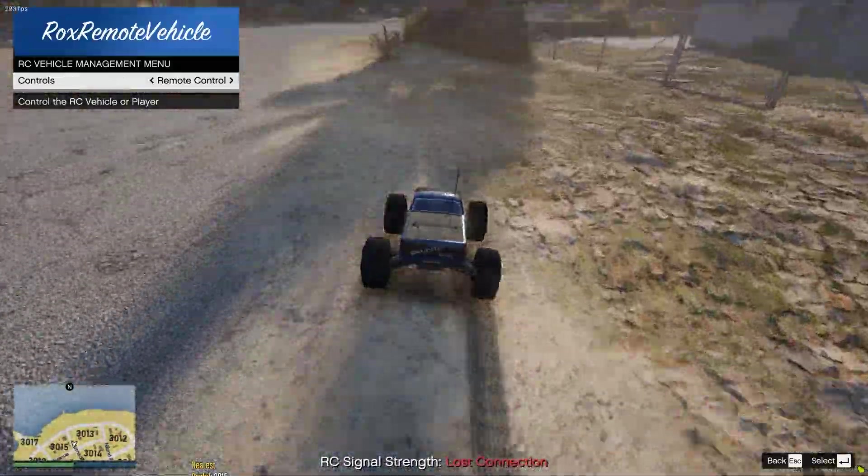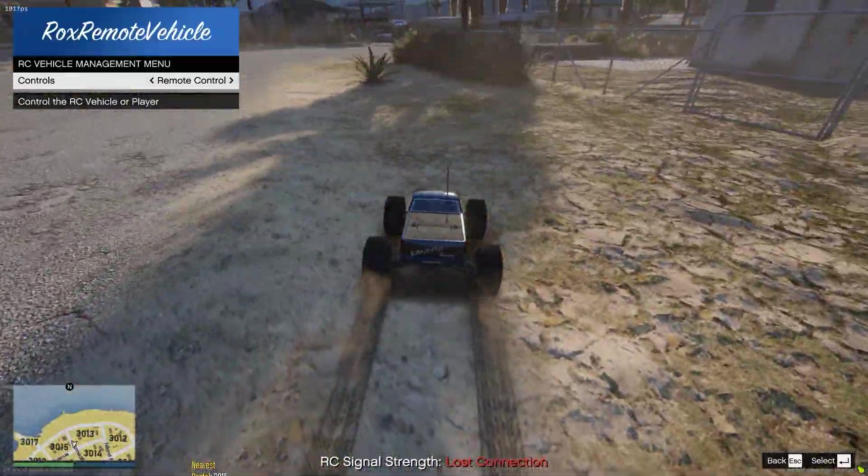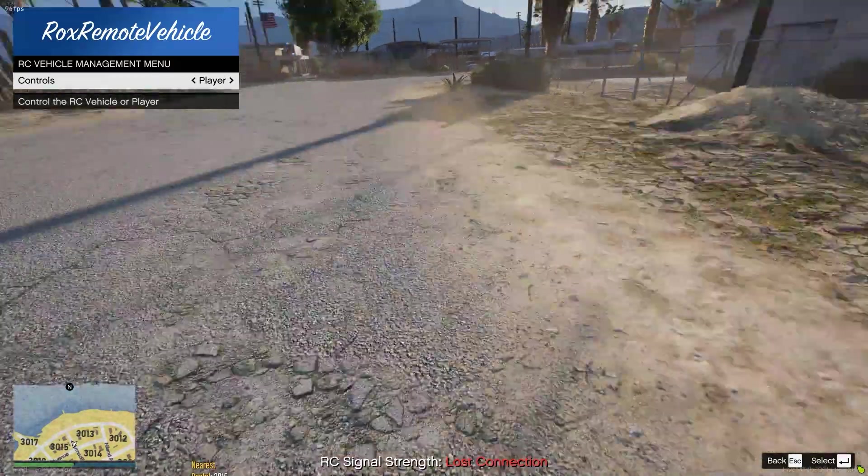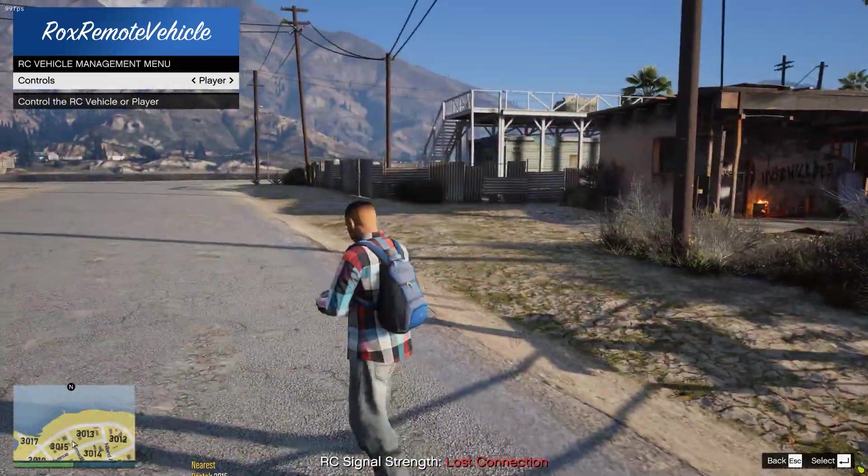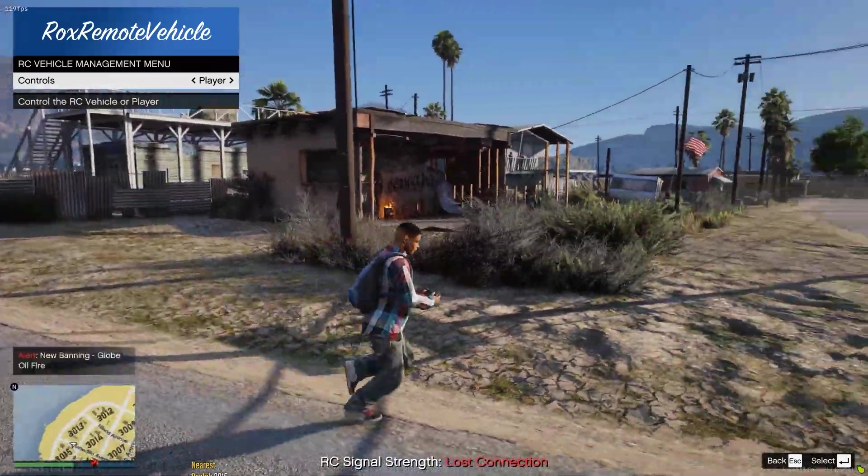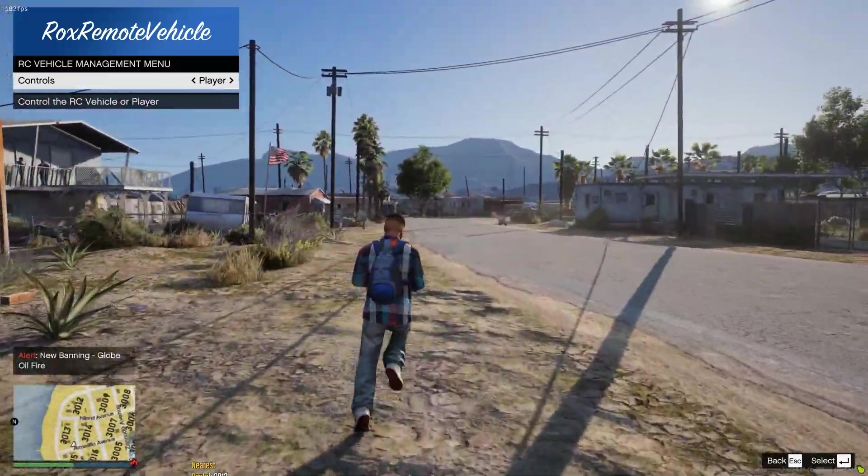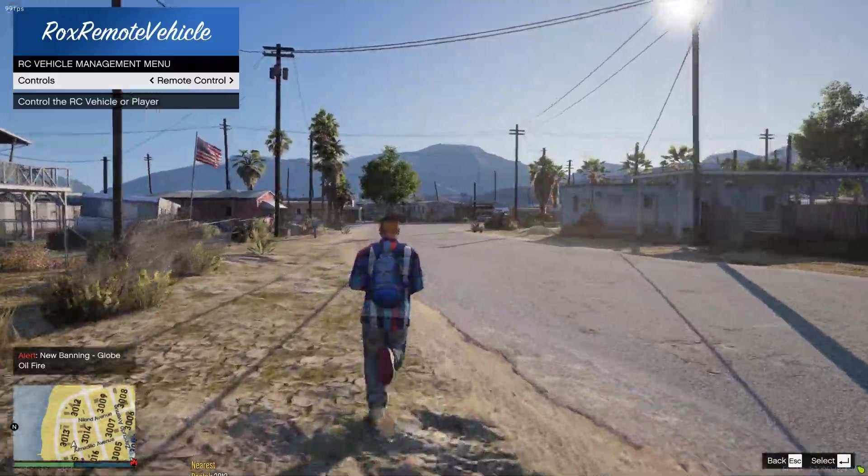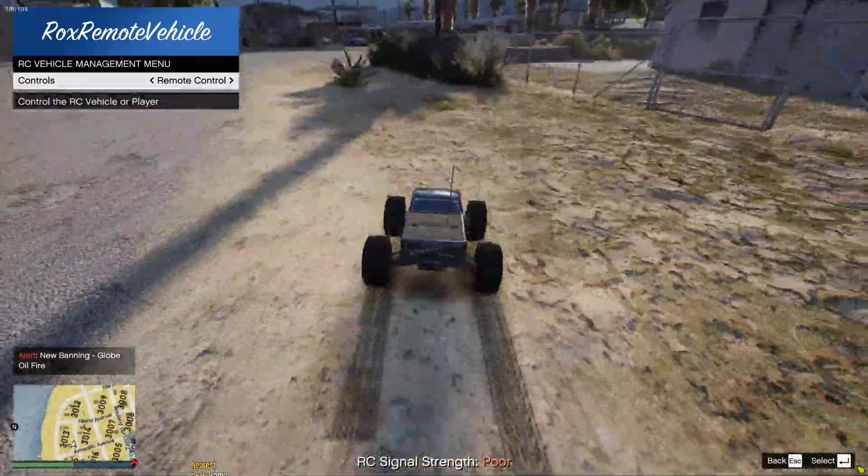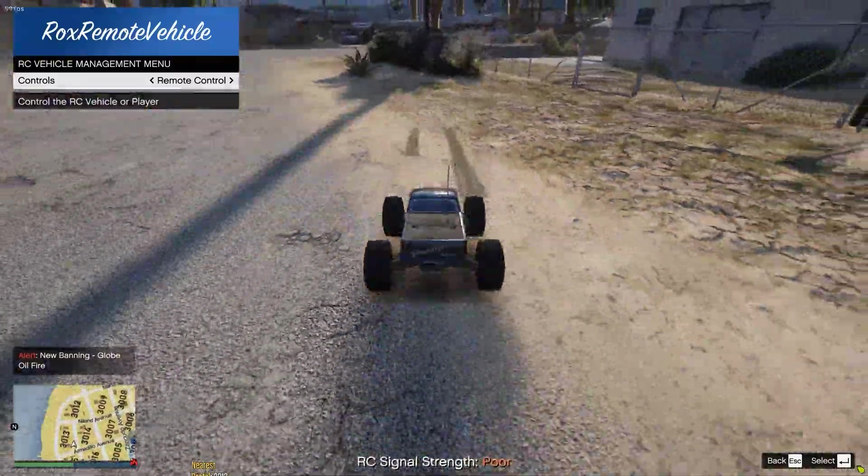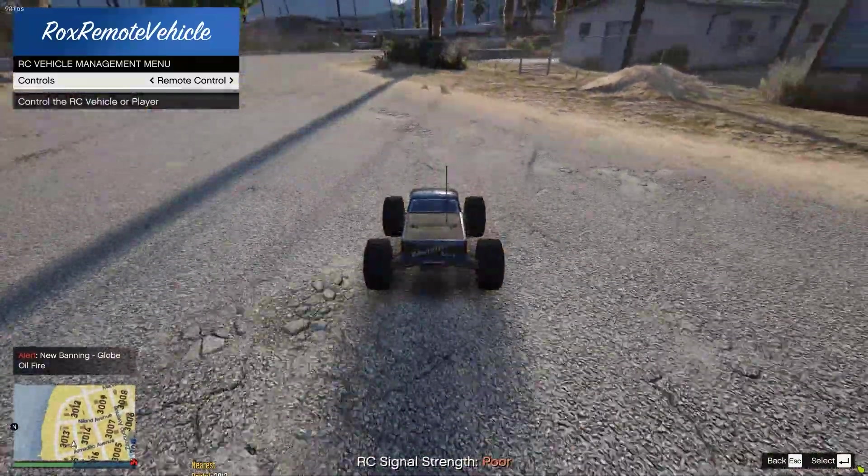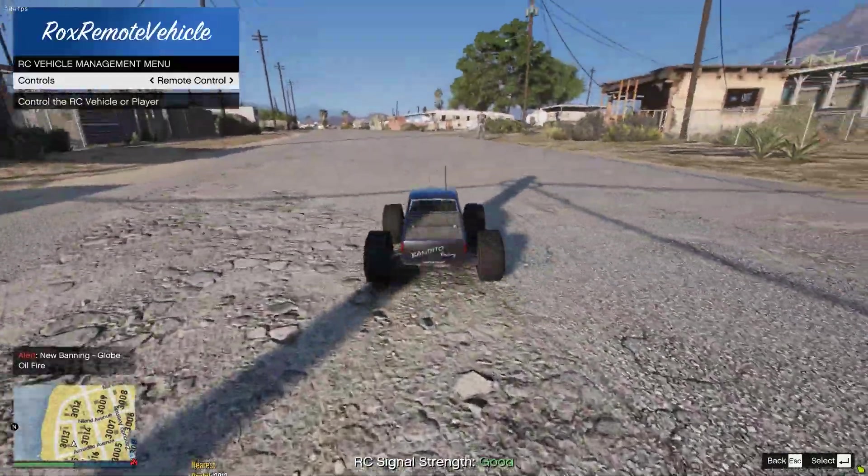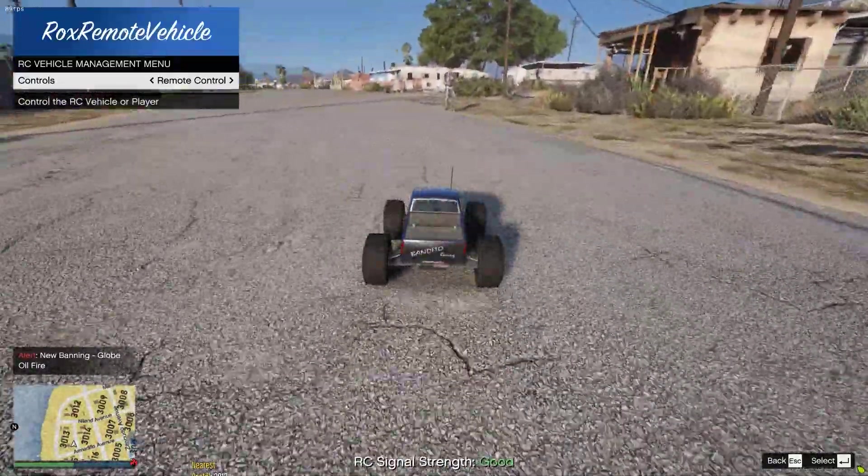So I can switch back to player and I have to run closer to it to be able to regain connection. And obviously when you get closer you have connection again which is pretty cool, and you can drive it around.